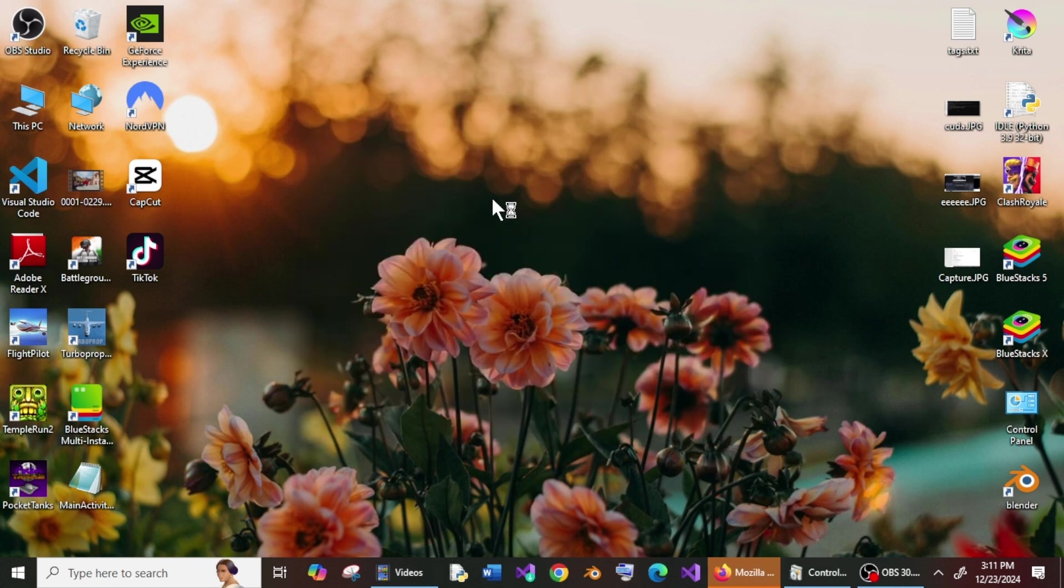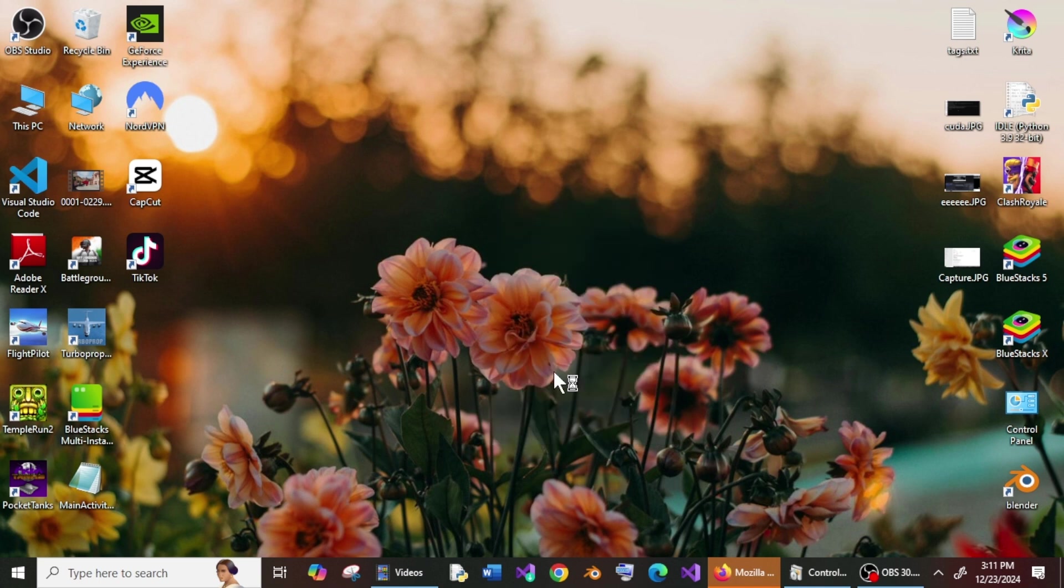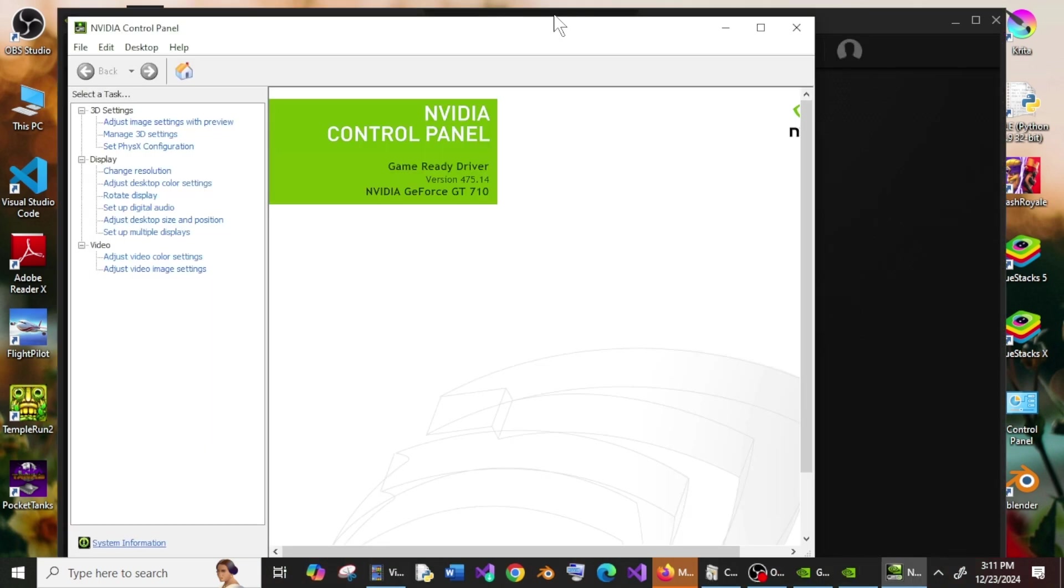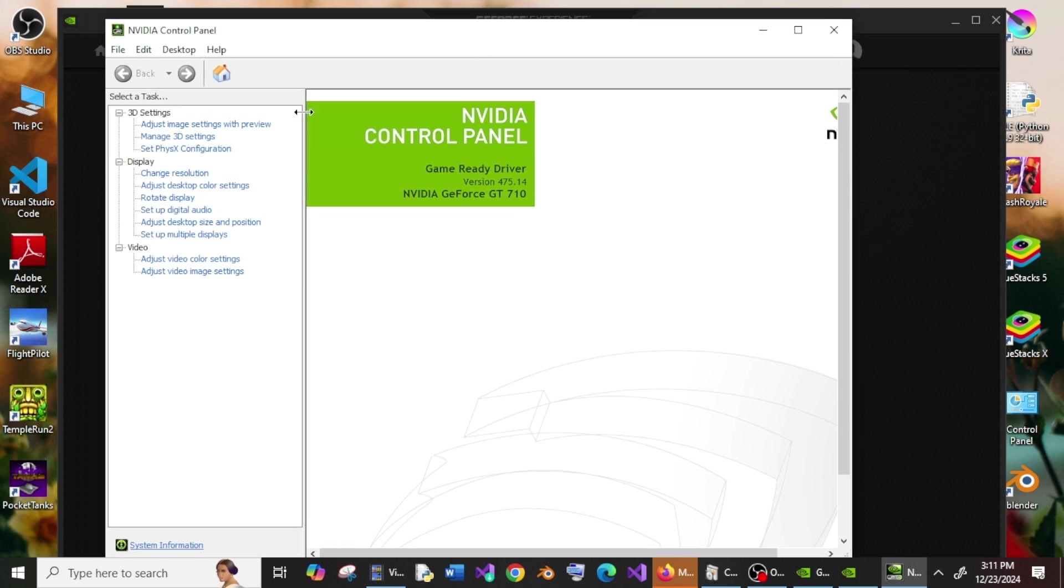Now if you right-click anywhere, you'll have the NVIDIA Control Panel. Click it, and from here you'll be able to make any changes related to your graphics card, like manage 3D settings, image settings, display resolution, color settings for video,